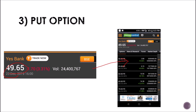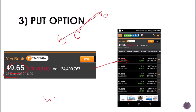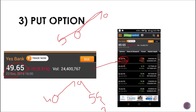Suppose the share goes to 70 rupees — you acquire a 50 put option by paying the premium. If the share price then comes around 55 rupees, you can still sell at 50 rupees using the put option. Even if the price falls to 30 rupees, you have the eligibility to sell at 50 rupees. That is the benefit of put option.